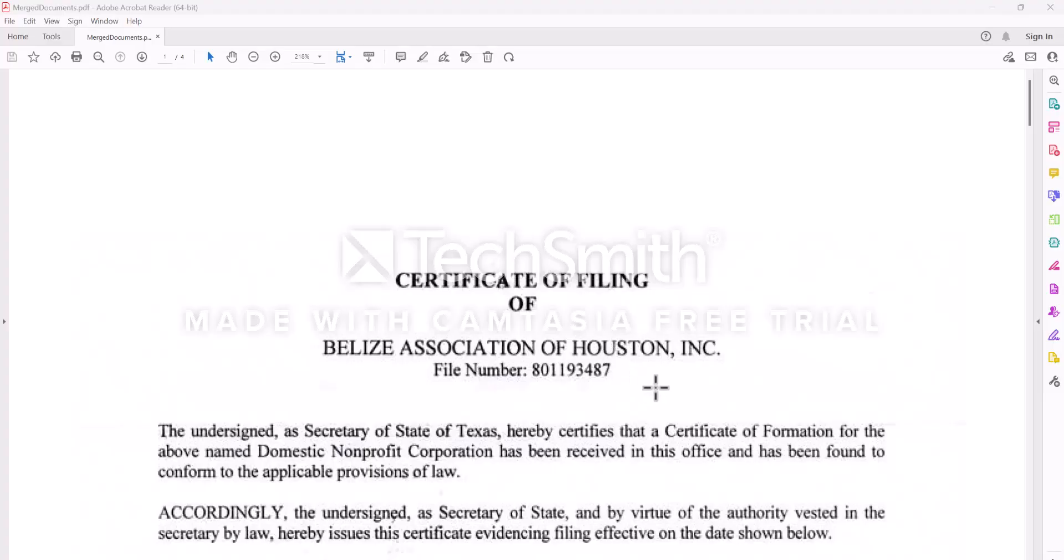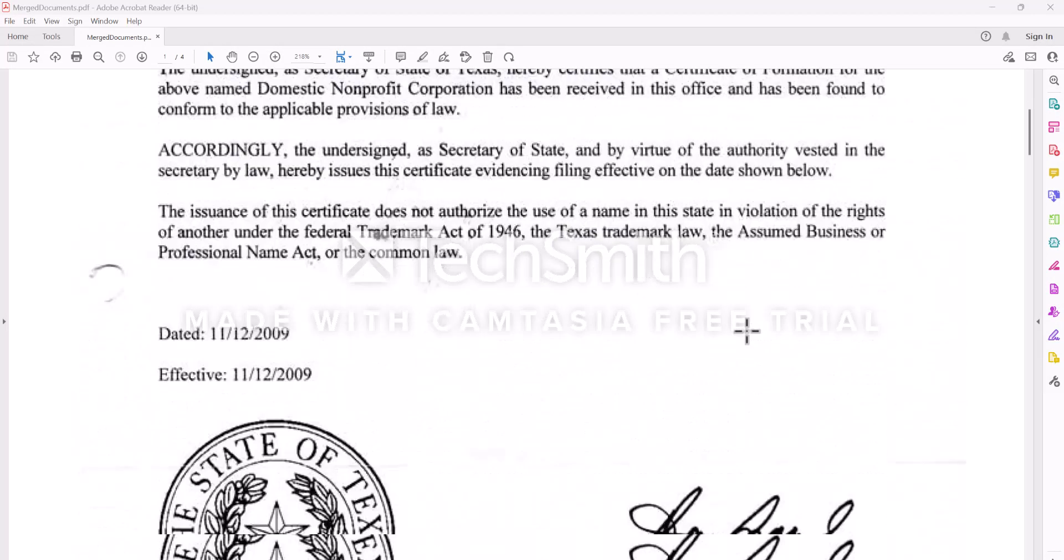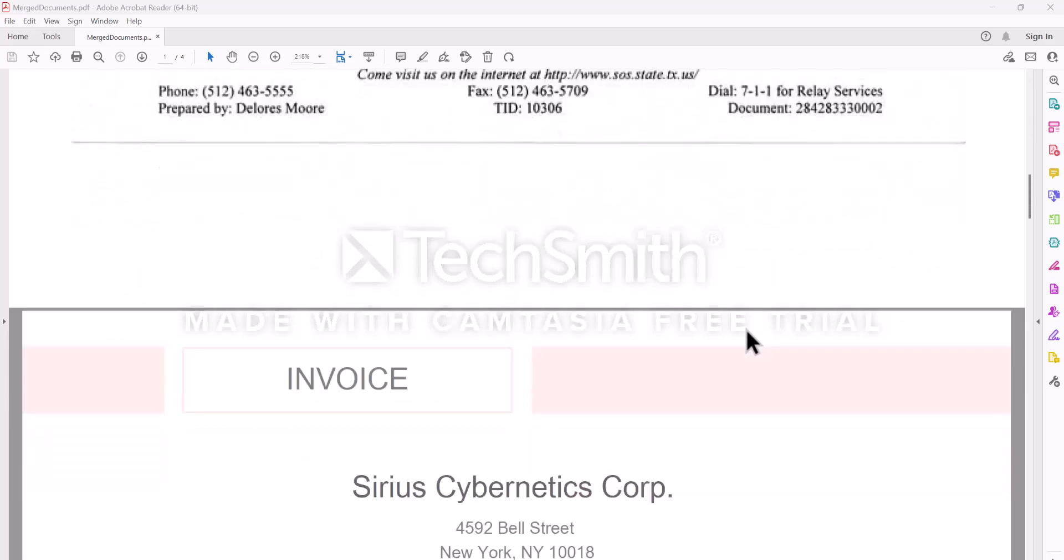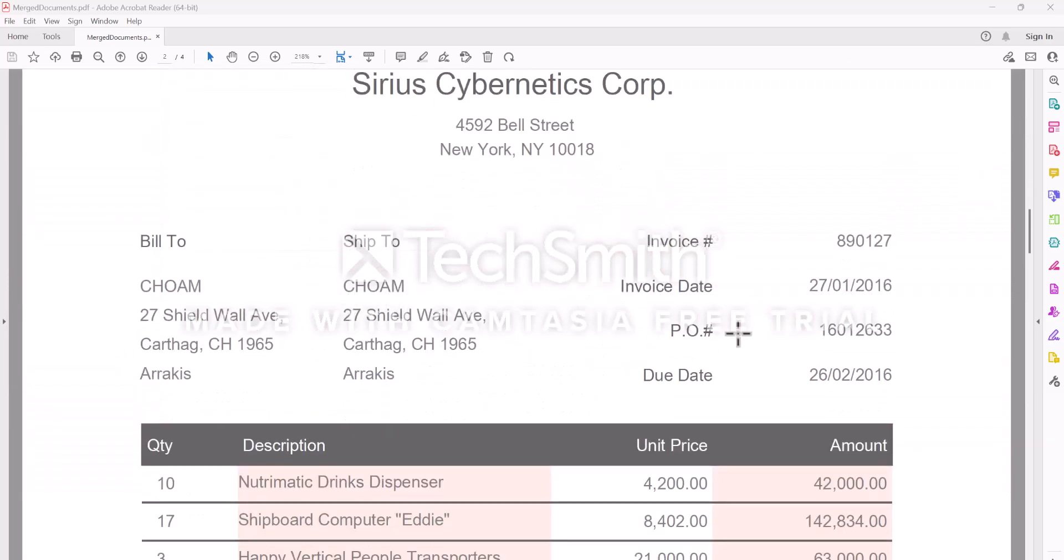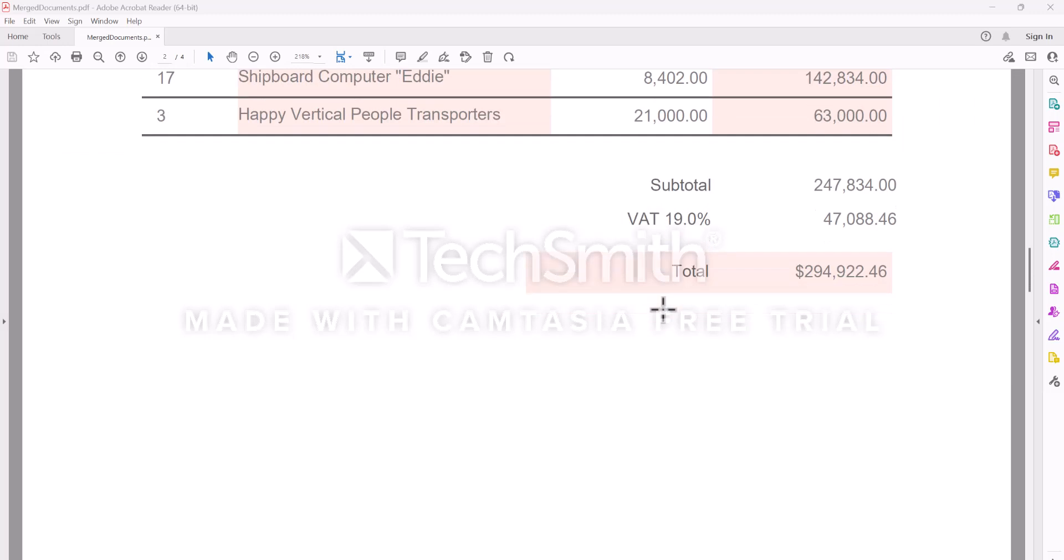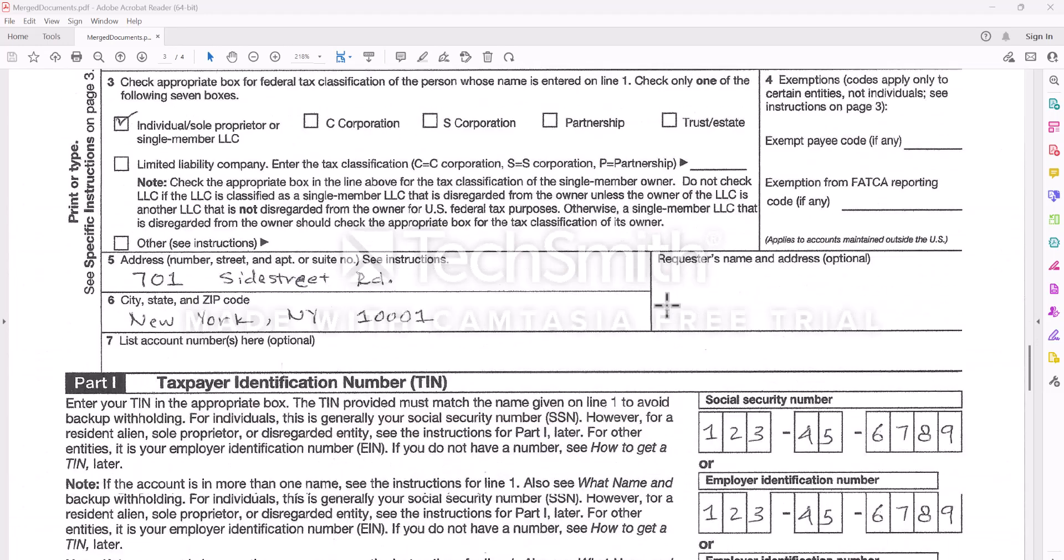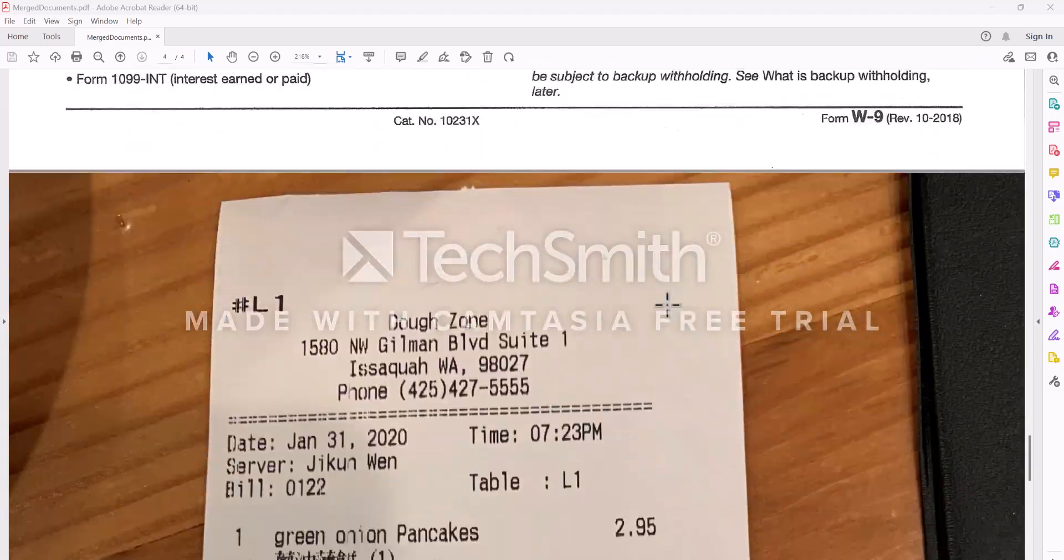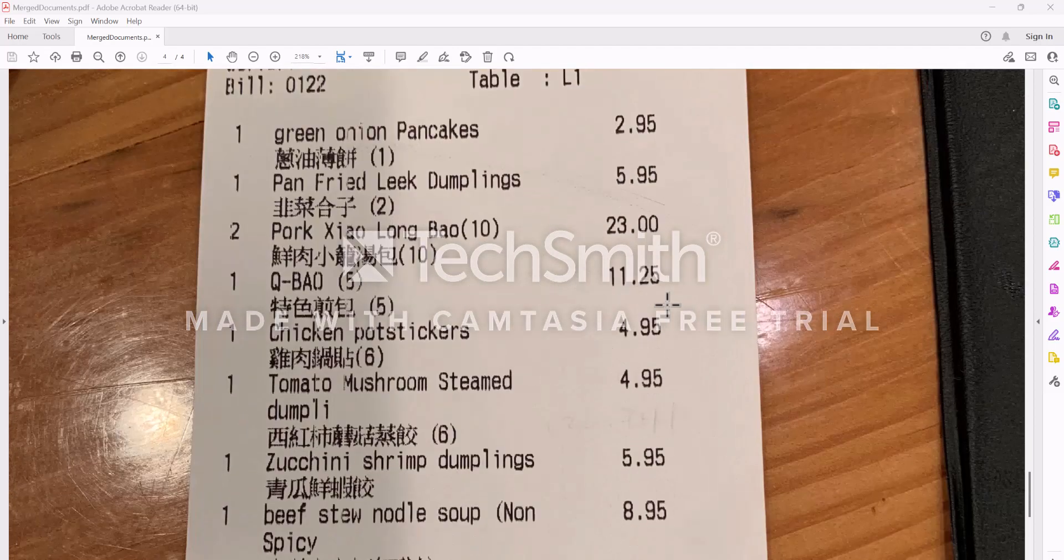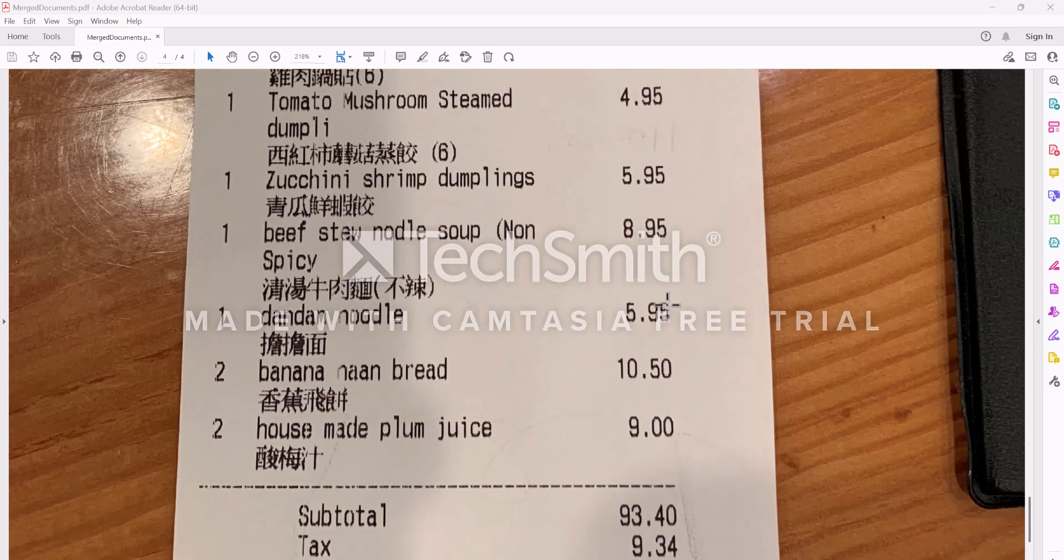Just to clarify, this is the original document that was extracted containing multiple pages. We have an invoice, we had the filing page first, then we have the W-9, and then we have a photograph of a receipt.